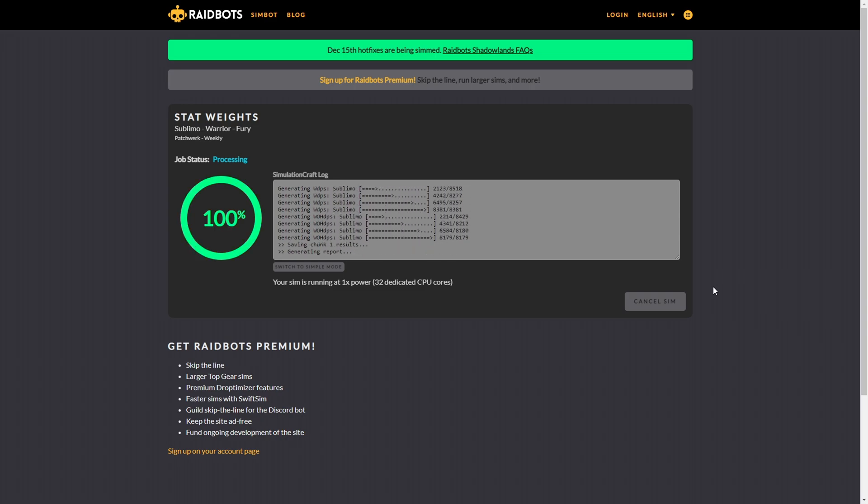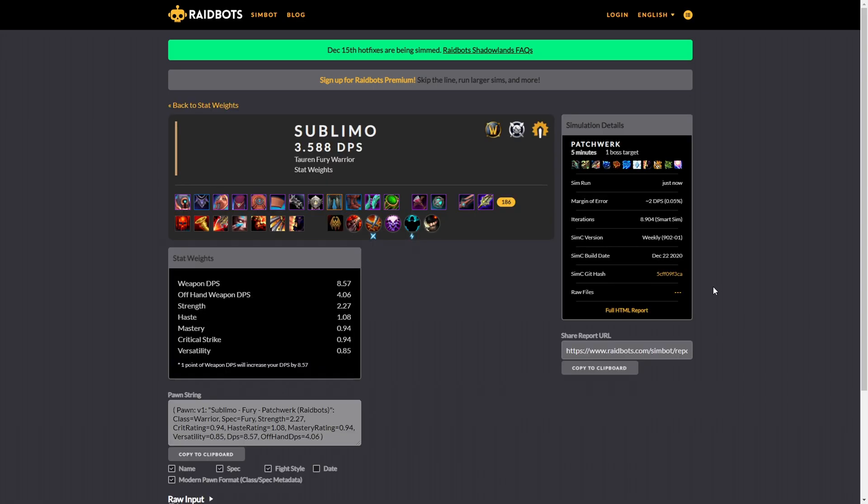Once it is finished, you will be directed to this page, which will show you all the results and in-depth information. So scroll down until you see the option to copy your Pawn string.